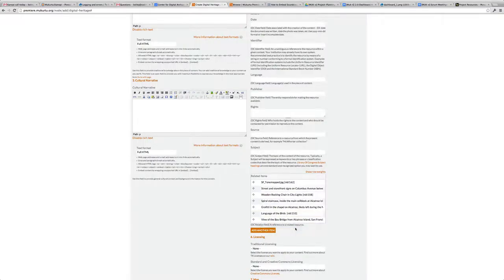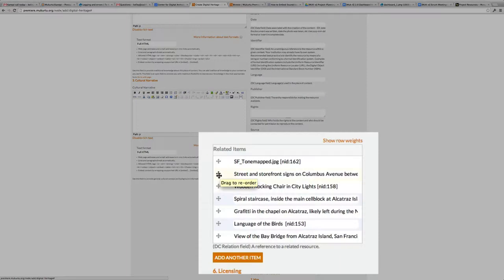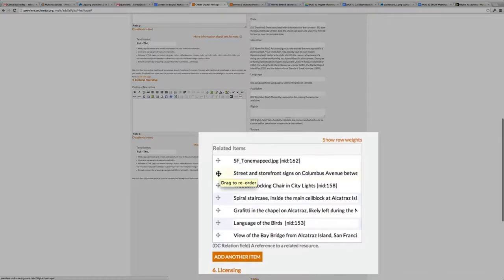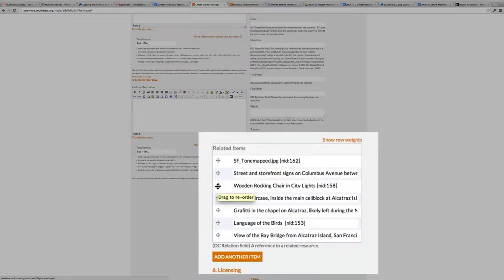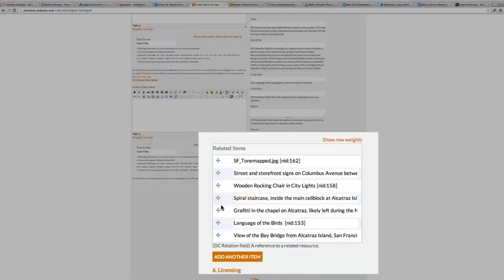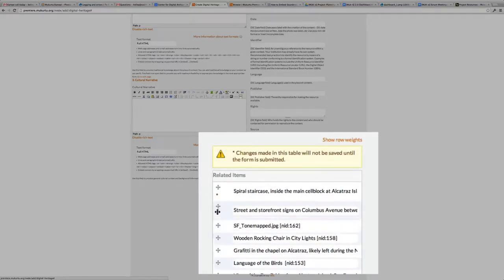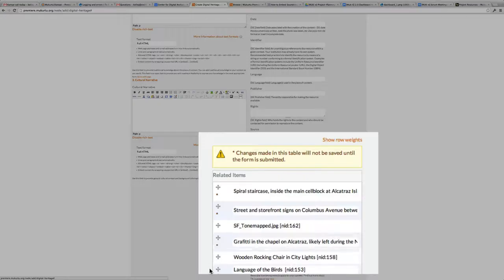Now that I've added all my related items, I can organize them into the order I want to see them on the page. You may have a specific series that has an order, or maybe you just have a preference of which items you'd like people to see first. I'll just say Staircase, and you can literally just drag and drop them here.